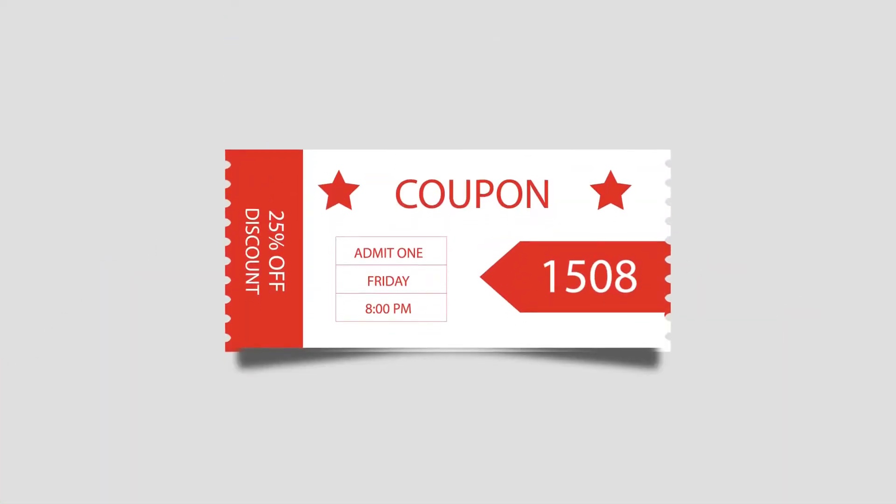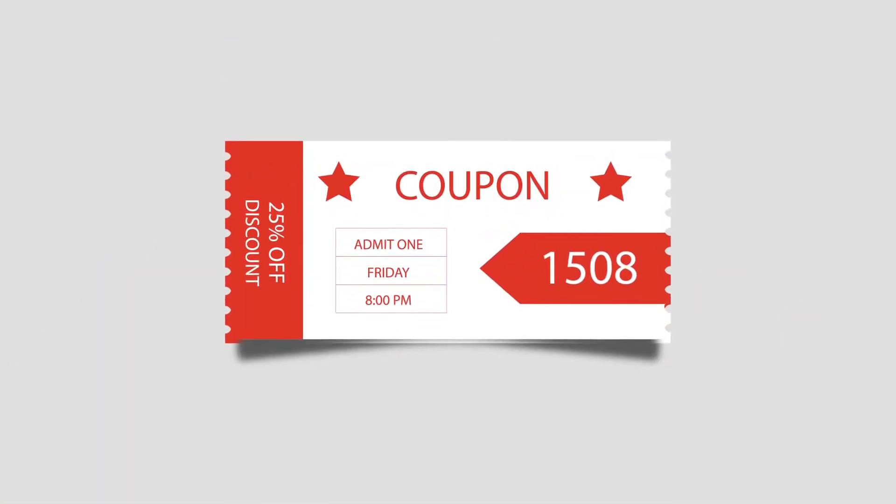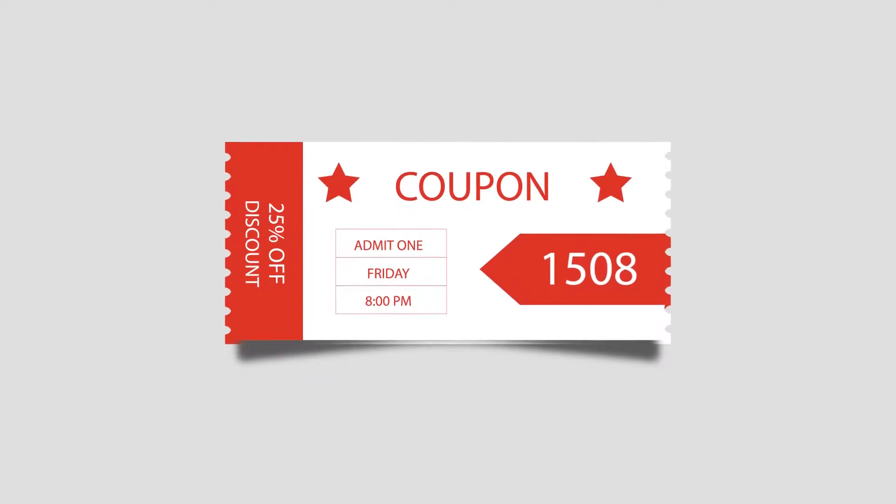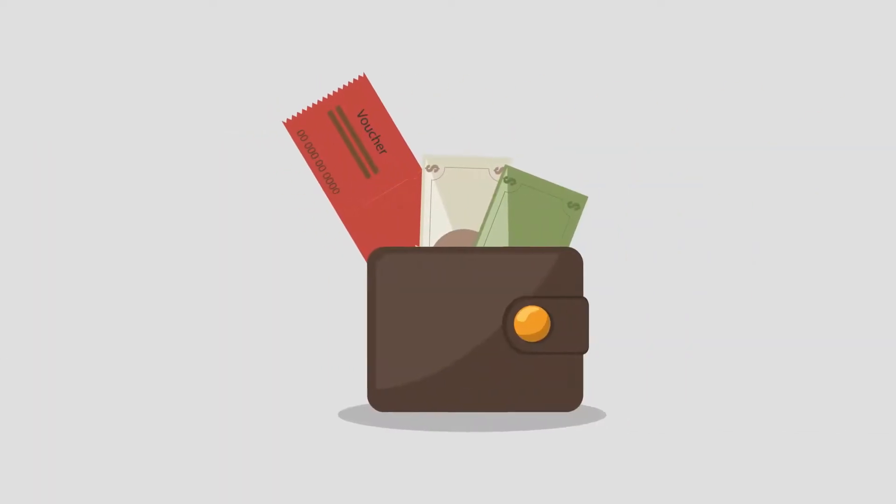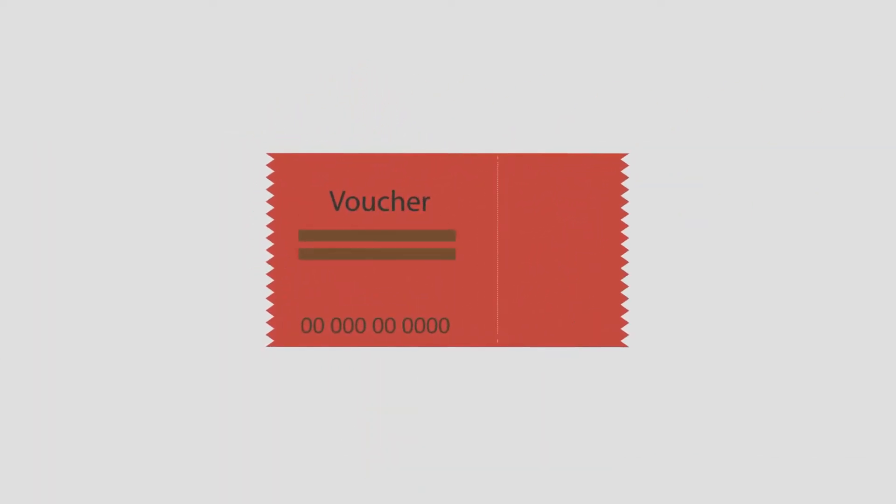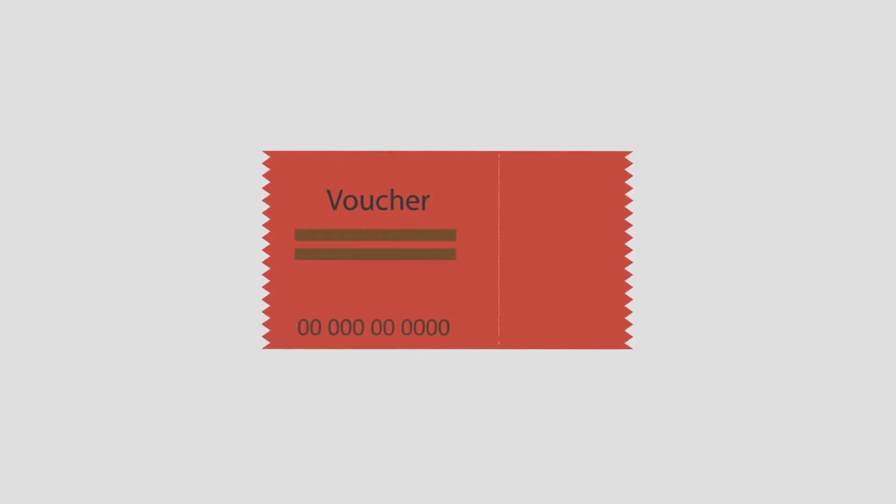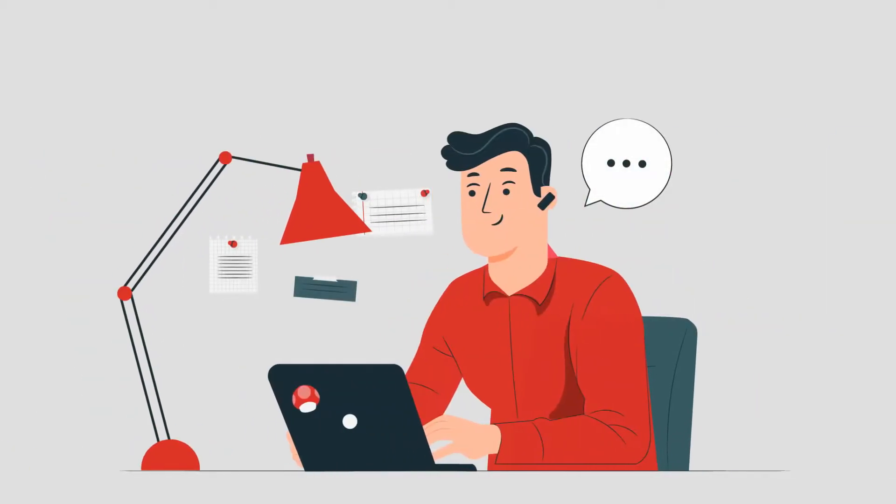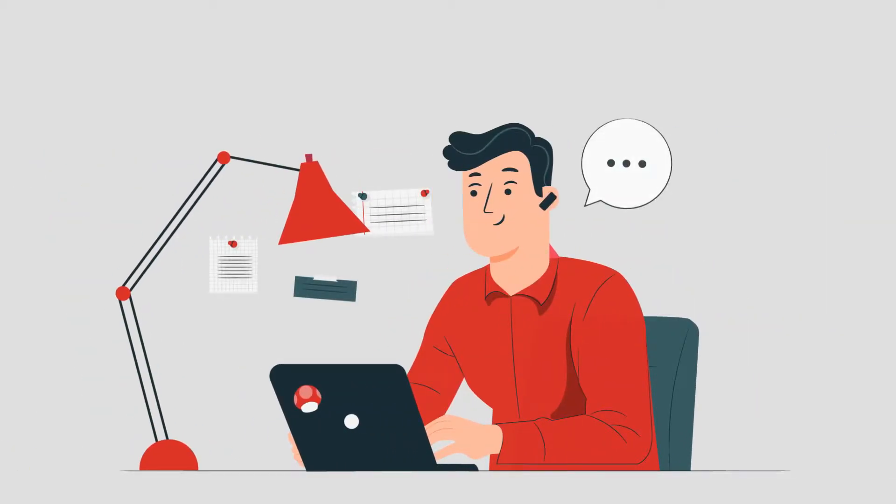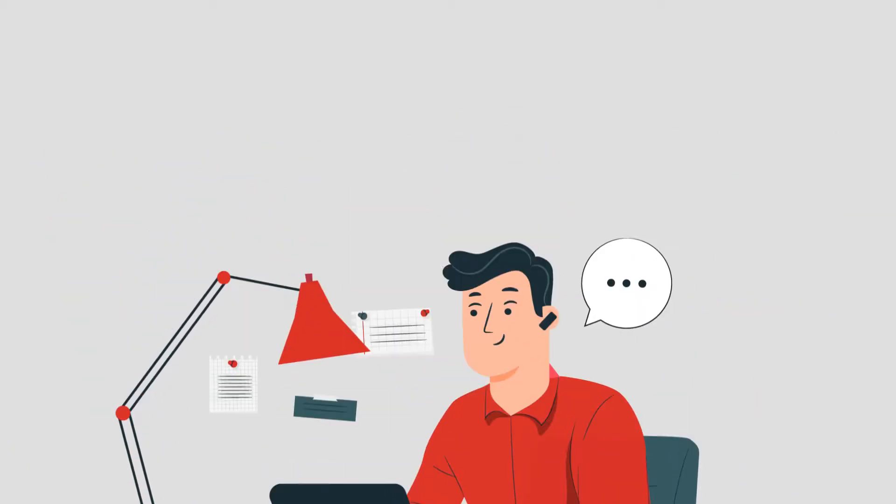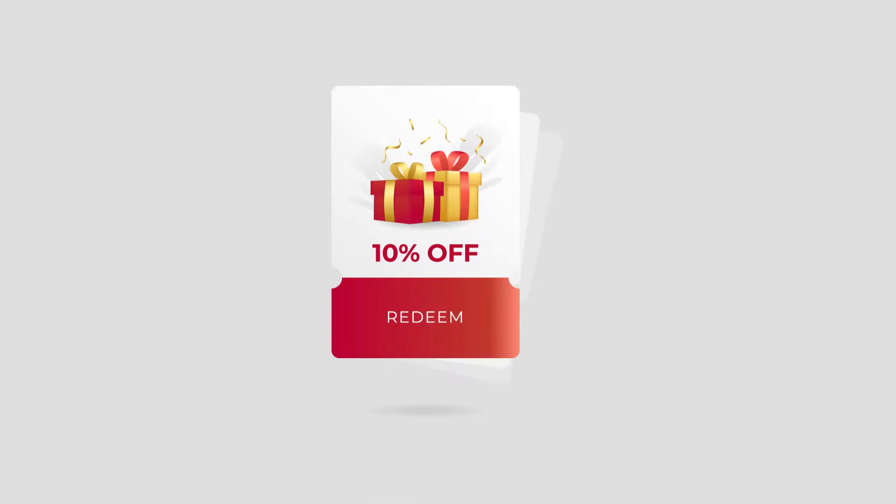But here's the problem, with traditional coupons, people have to remember the coupon code or carry the voucher all the time to avail of the deal. So, you are looking for a better and more convenient way of giving discount coupons.